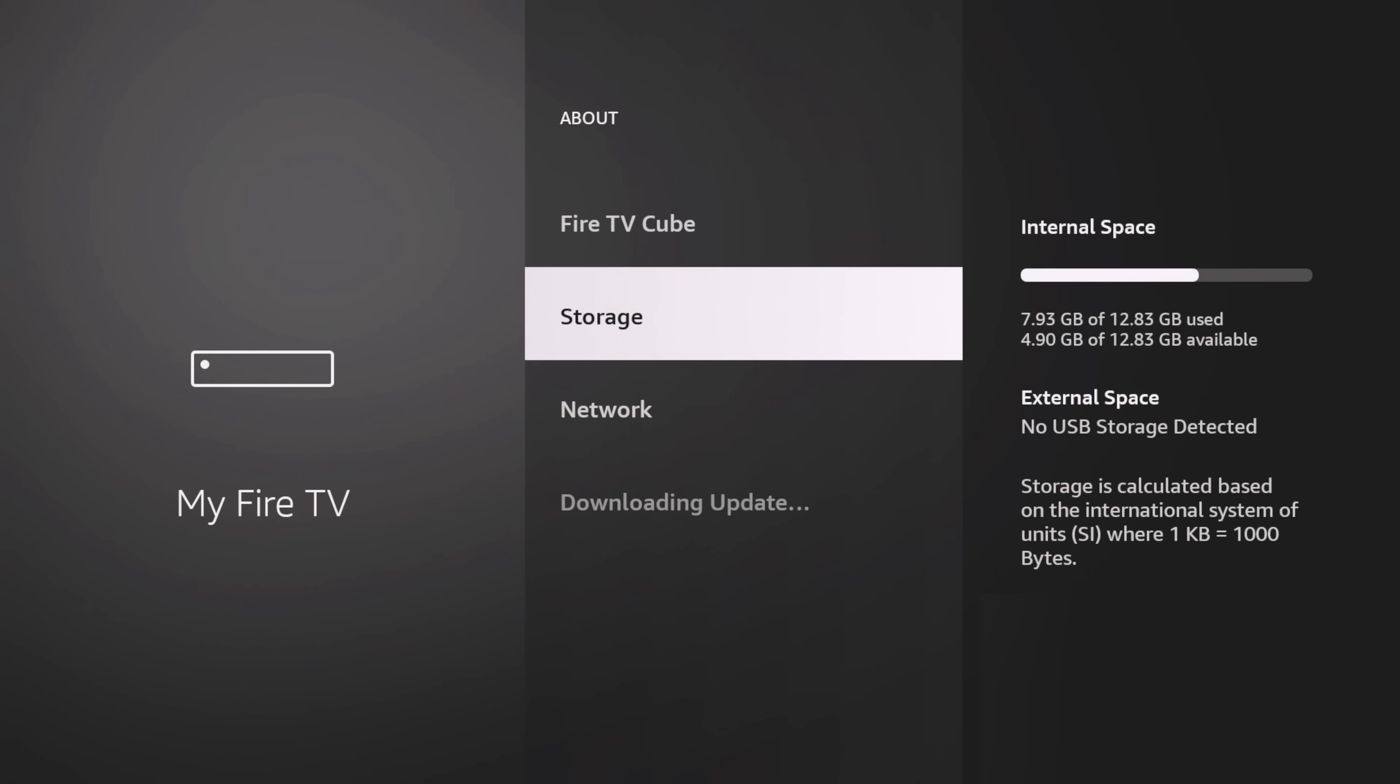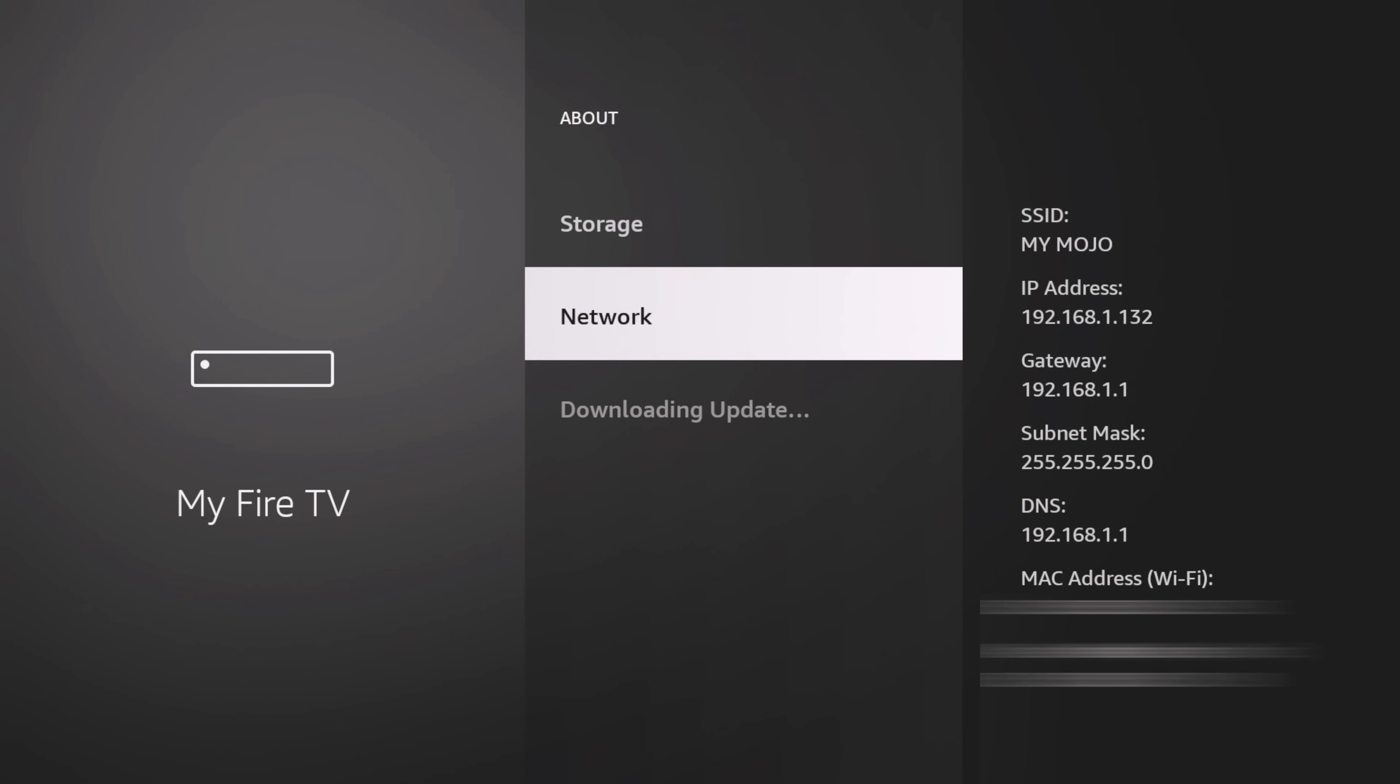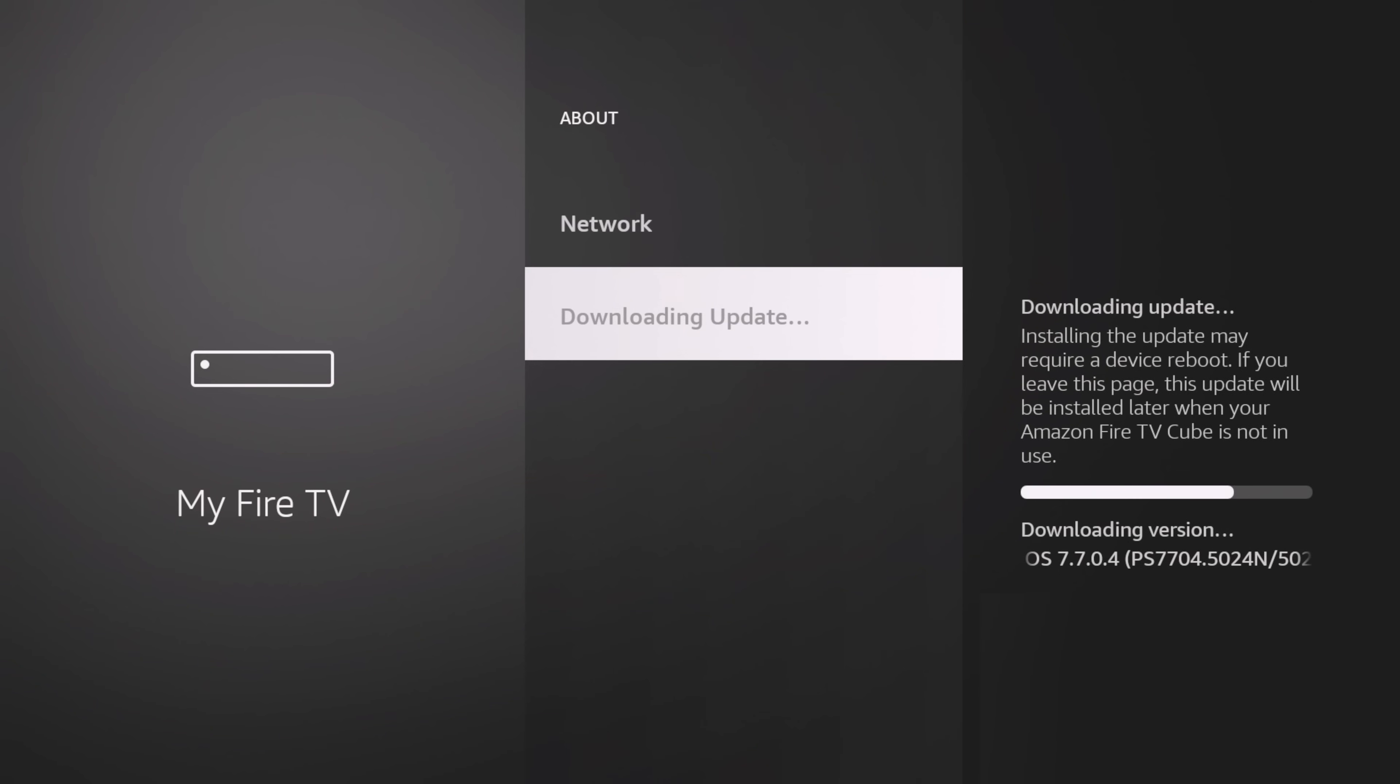Go to My Fire TV, click on About. You can see there is already an update downloading, and you can see my current version right there. It tells you what it's updating to.